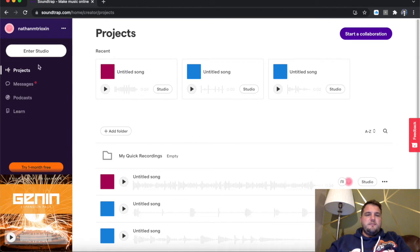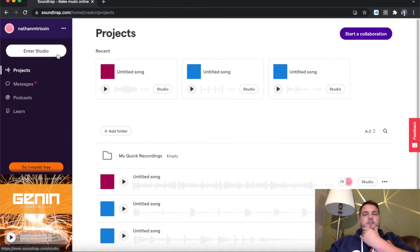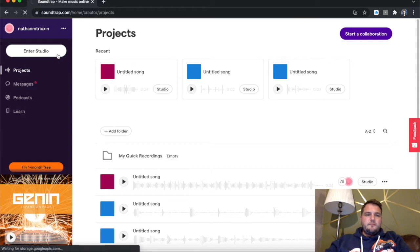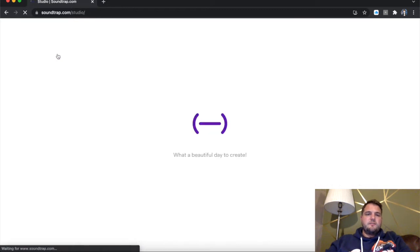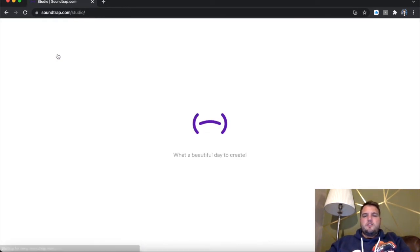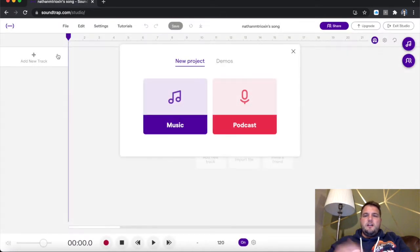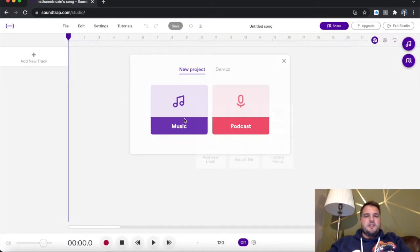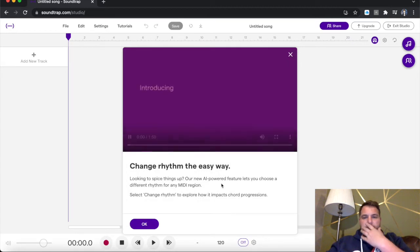So as I say, we're going to go on Enter Studio. So I'm going to start a fresh project today for lesson two. As this is going to be quite a short video, we're just going to look mainly at how to create the beat with Beatmaker. So again, podcast for music. You select music.